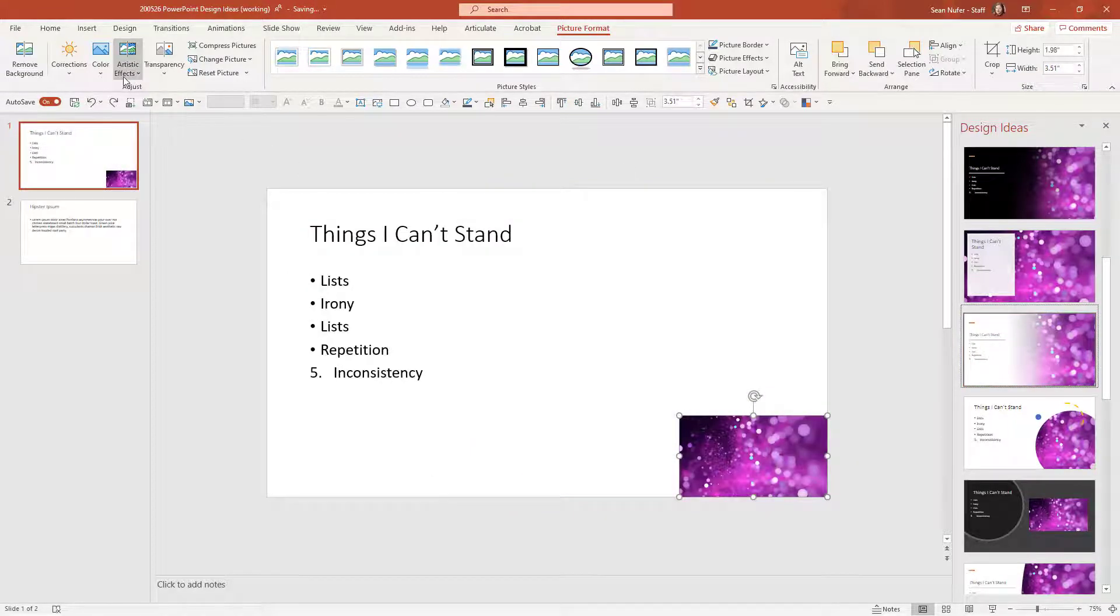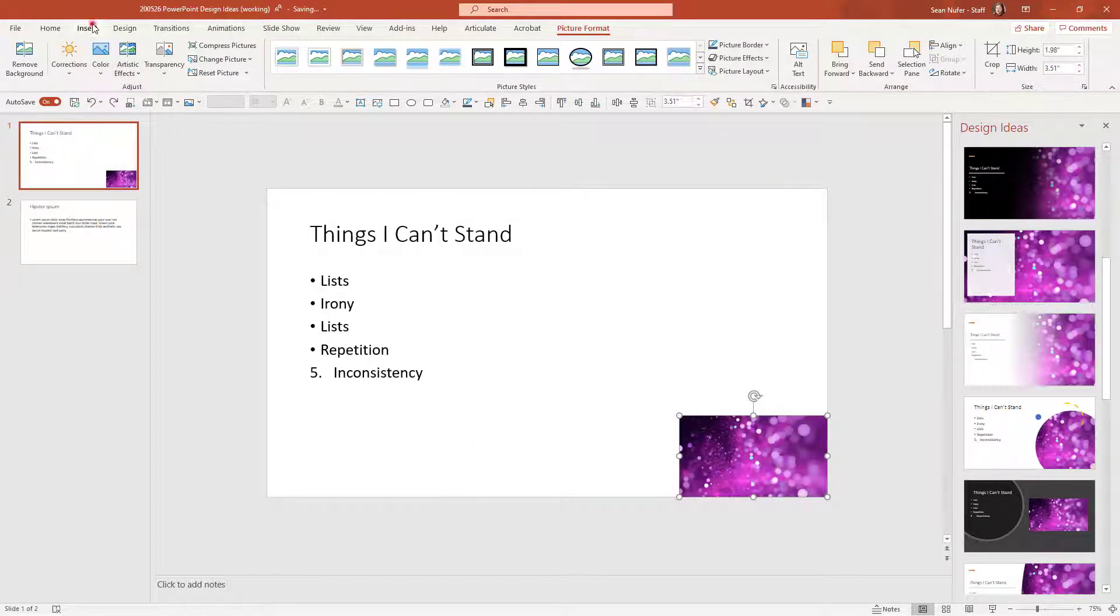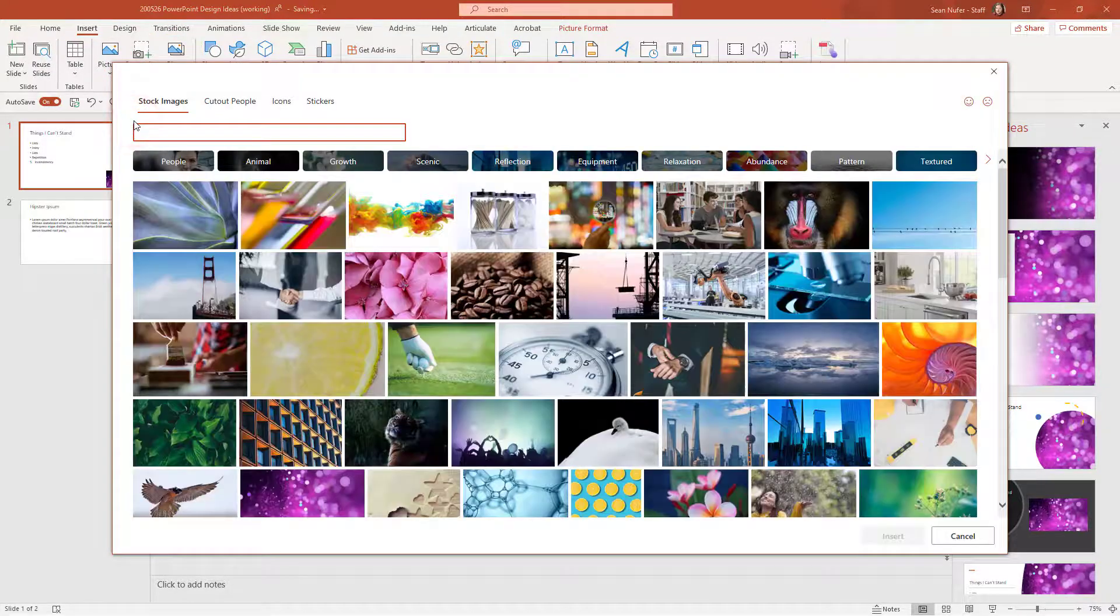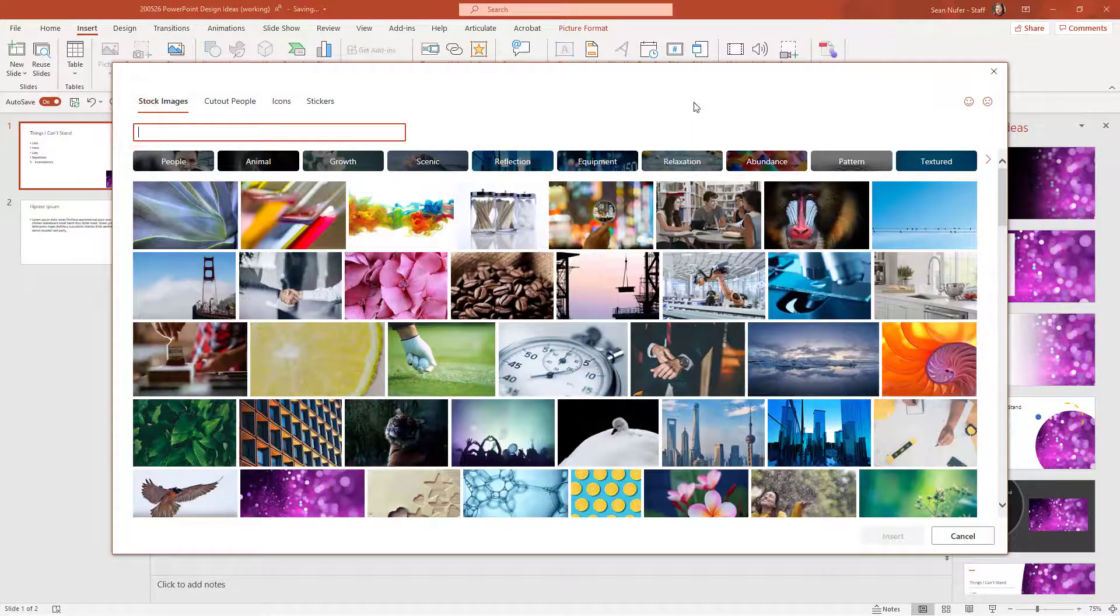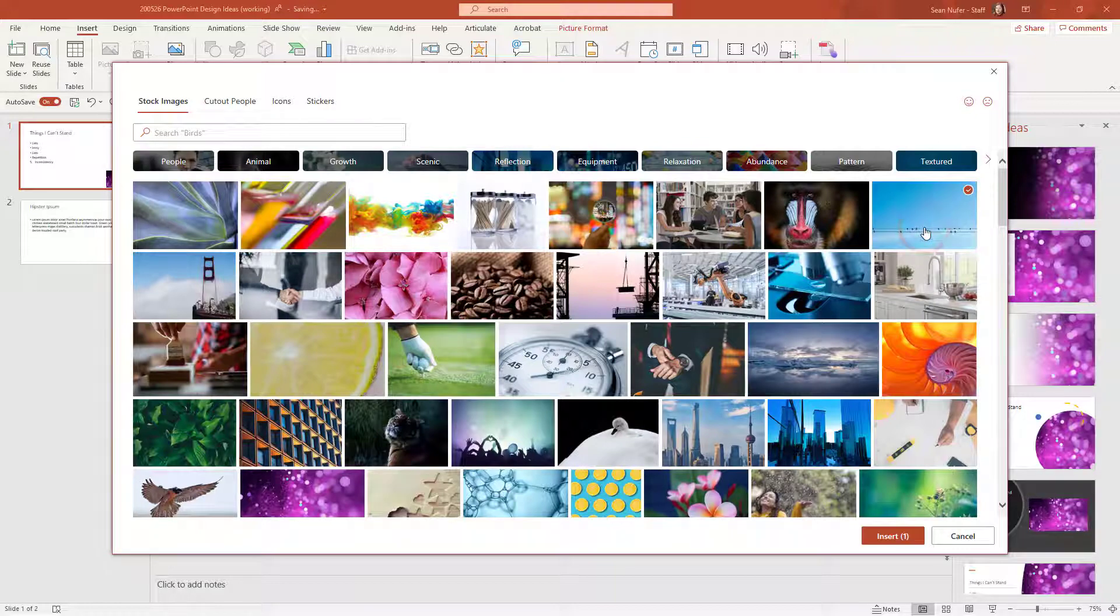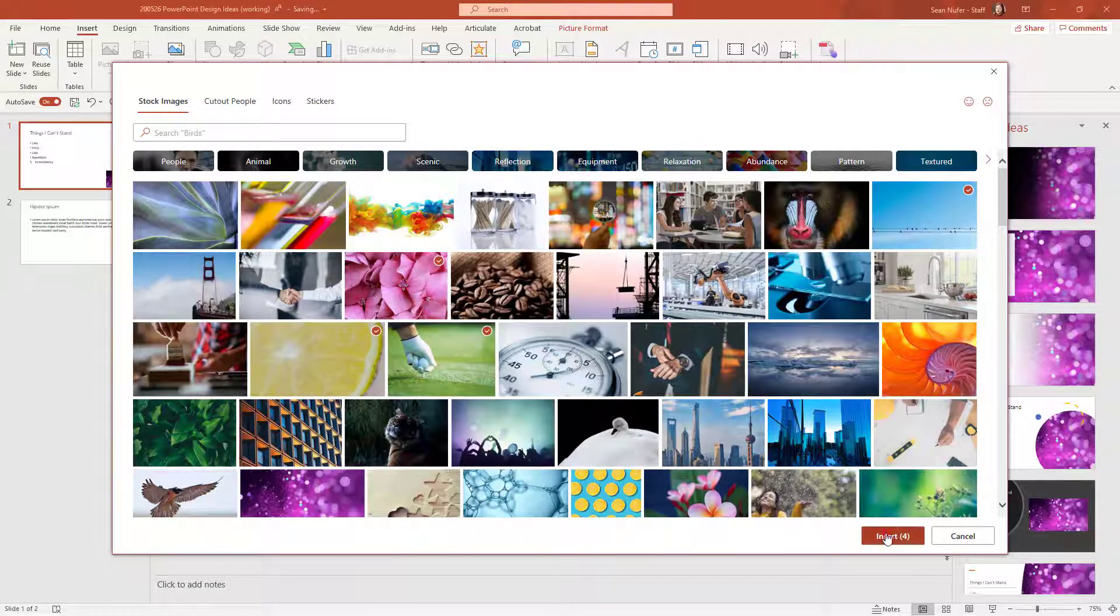What's interesting is if I insert some more pictures, then you can see the design ideas update. So I'm going to put in with the purple, I'm going to put in some blue and some pink and maybe some yellow and green. So I'm going to go ahead and insert these four images.